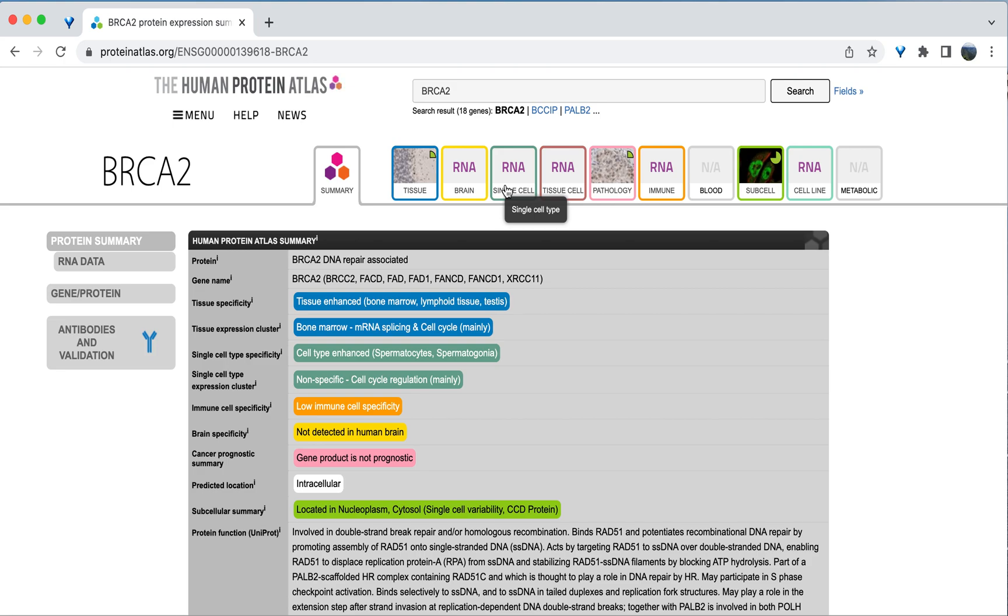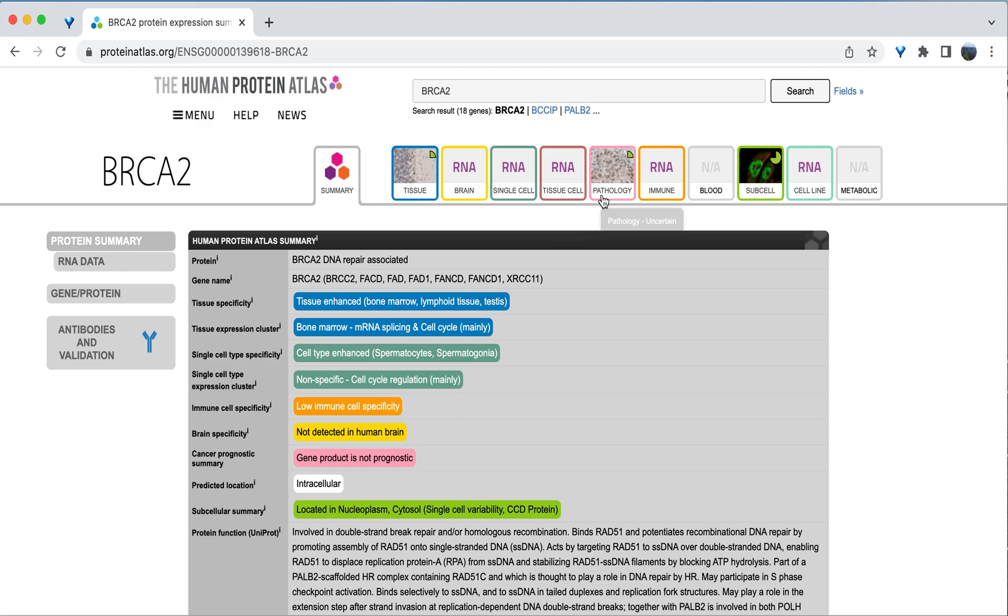These tabs provide more data about the expression of this gene, including specific tissue expression, expression in the brain, how the gene is expressed in single cells, as well as about the pathology or the connection to disease.